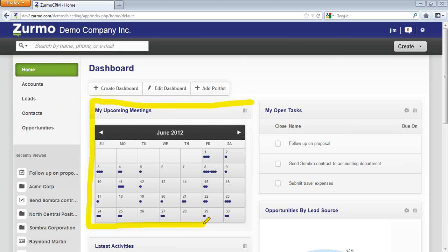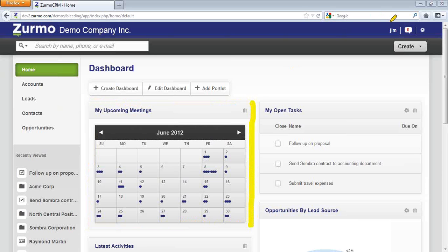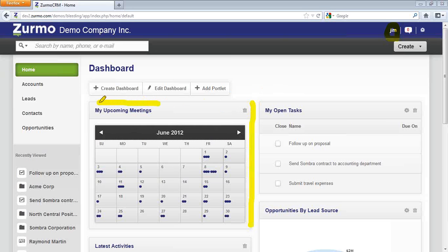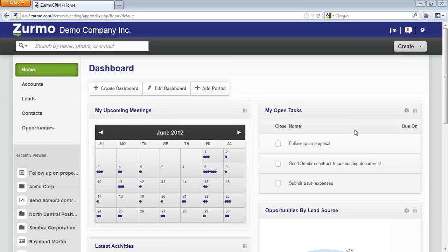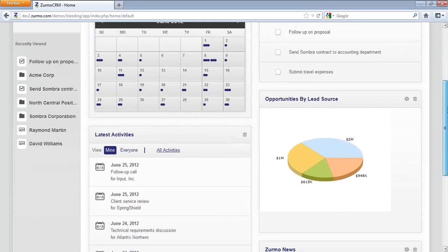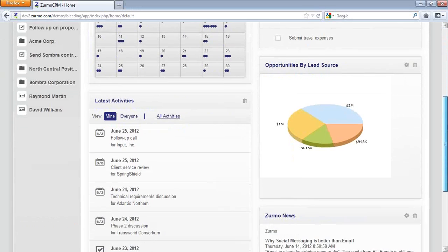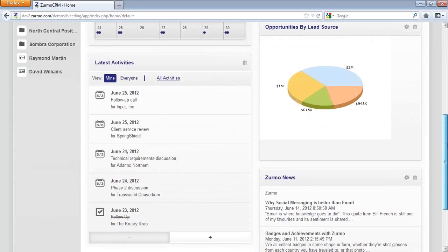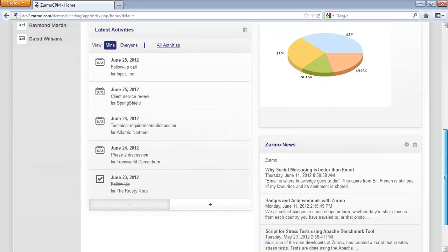Now, what you can do with these portlets is you can arrange them so that it is showing you the information that you want to see. I'm logged in as Jim, and Jim is a sales user, which means he's going to want to see the things he needs to accomplish today. We have my upcoming meetings, we also have my open tasks. As we scroll down, you will also notice that Jim has a chart. He also has a few others that are important to him.